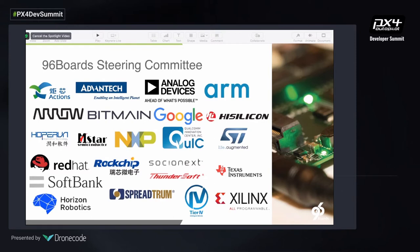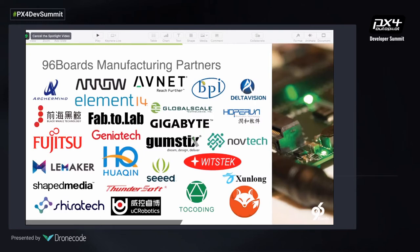96Boards consists of a large list of steering committee members, which includes many silicon vendors. This gives you an idea of who the steering committee members are who joined us in developing these standards. We also have Linaro there as an official member. On the manufacturing side, we have partners in pretty much every continent, working in their specific sector of choice.